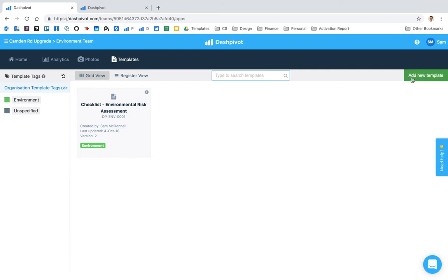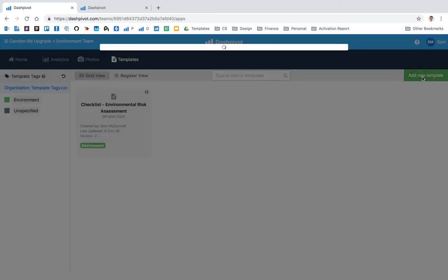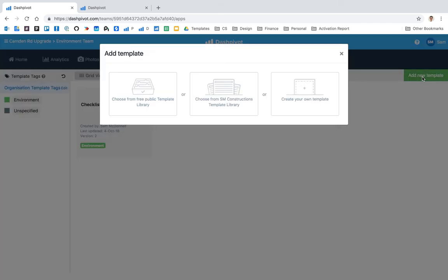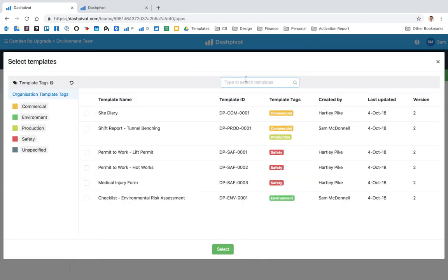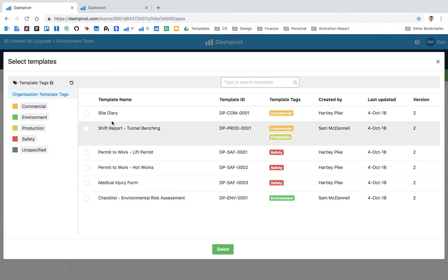The way that they would do that is to click add new template, and you'll see that we have this option in the middle here. If templates have been set up inside your template library, you will have the option to select from your organization's template library here in the middle. So I'm going to go ahead and click that and you'll see that these are all of the templates which we saw just before.